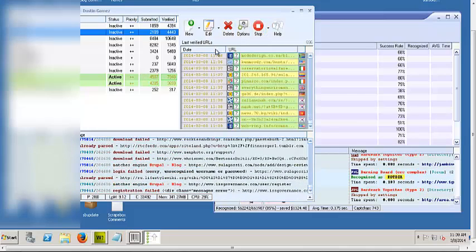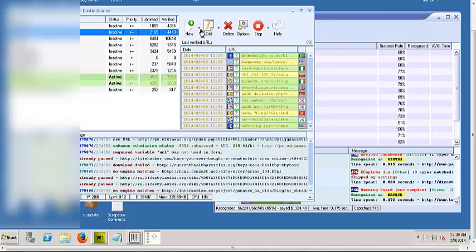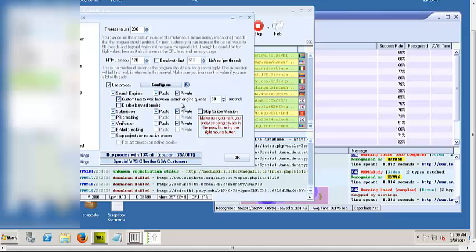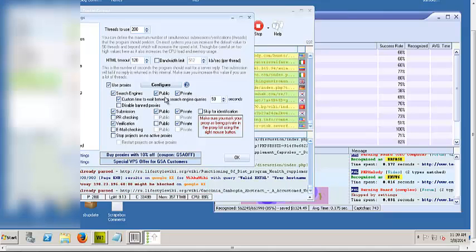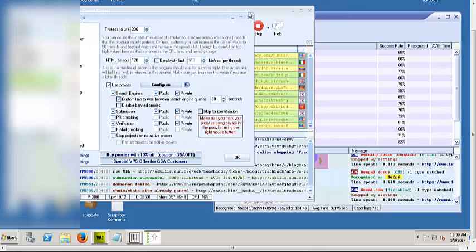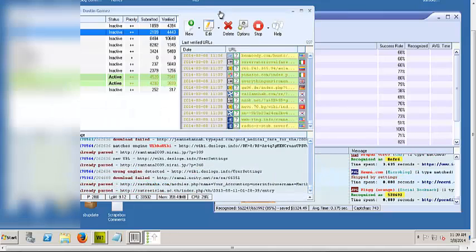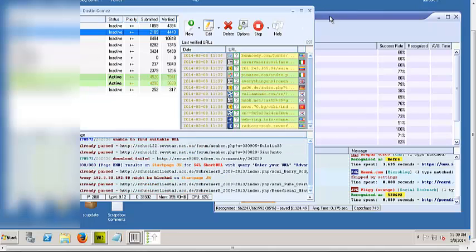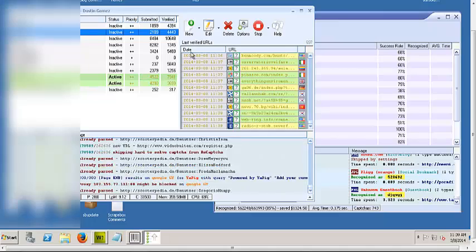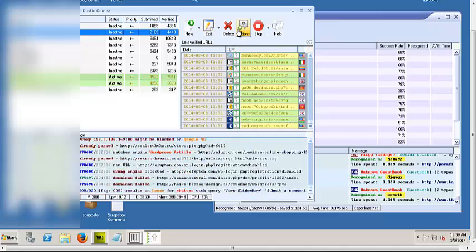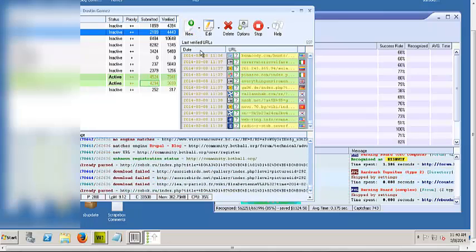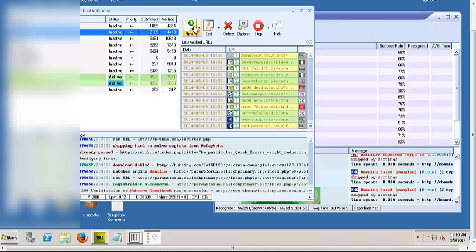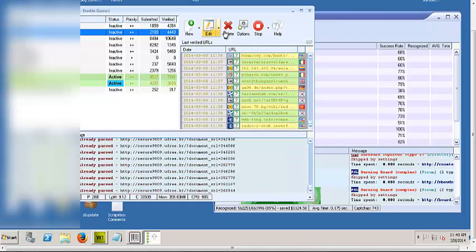Right now I have GSA search engine ranker running at 200 threads. Let's take a look at the options right here. Sometimes I like to scrape a bunch of public proxies and use them as well, but that doesn't really help a lot. So your best bet is to go with private proxies. I like to go with buy proxies. I'll include links below this video so you can take a look at GSA search engine ranker, GSA capture breaker. You can get them at the best prices as well as the best private proxies service. It's only 20 bucks for 10 proxies.